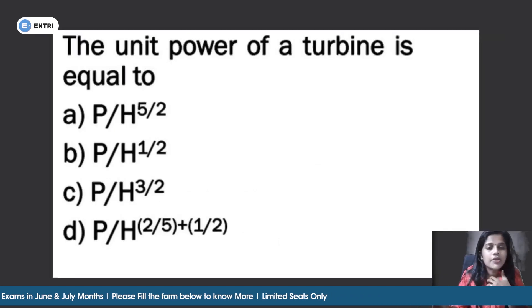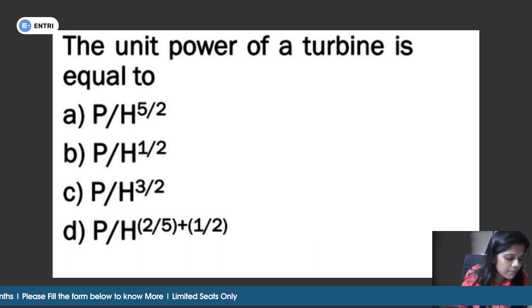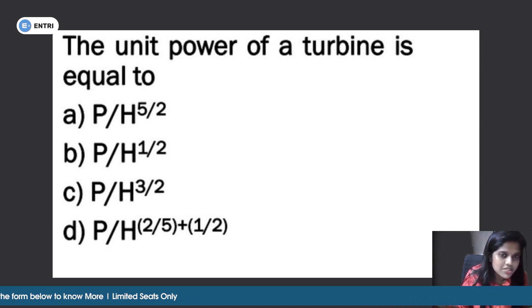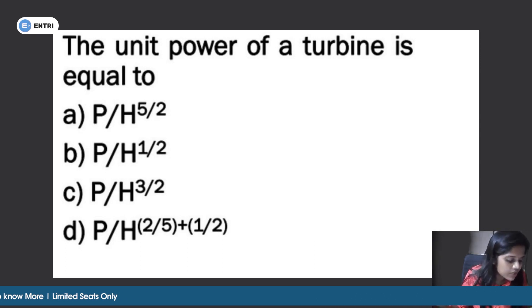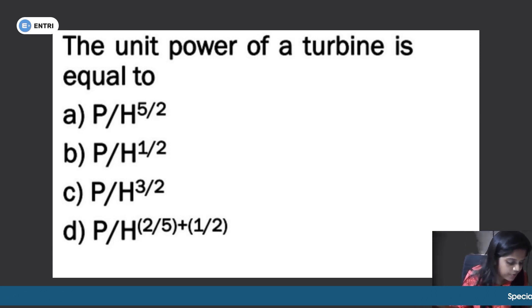Second question: the unit power of a turbine is equal to — options are P/H^(5/2), P/H^(1/2), P/H^(3/2), or P/H^(2/5 + 1/2).